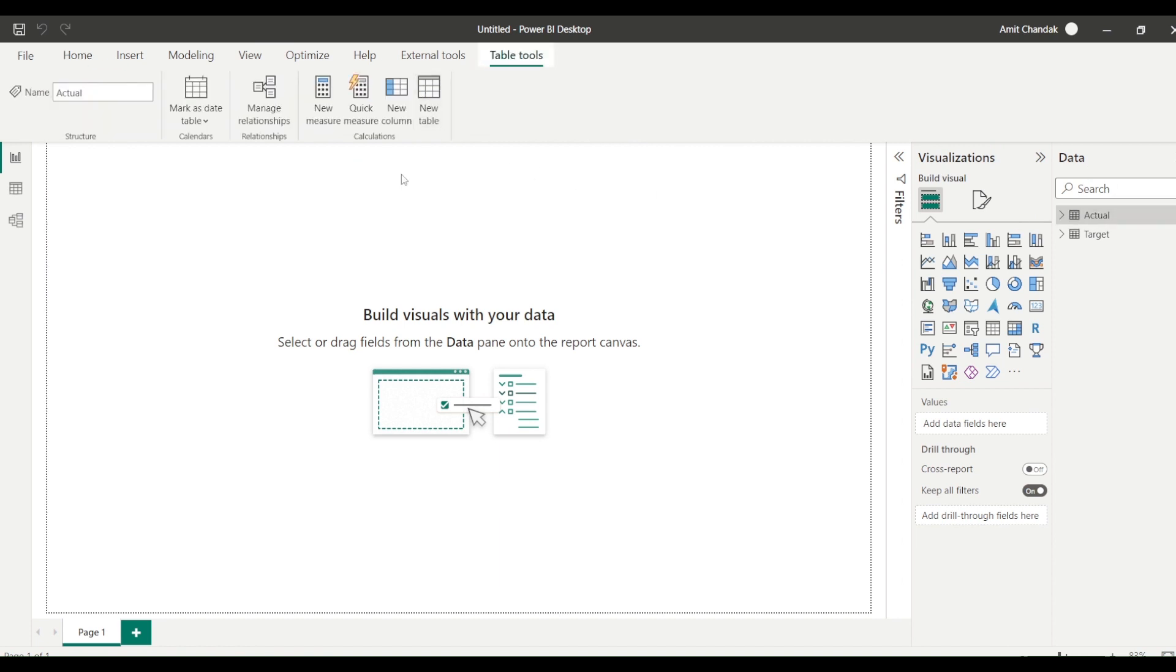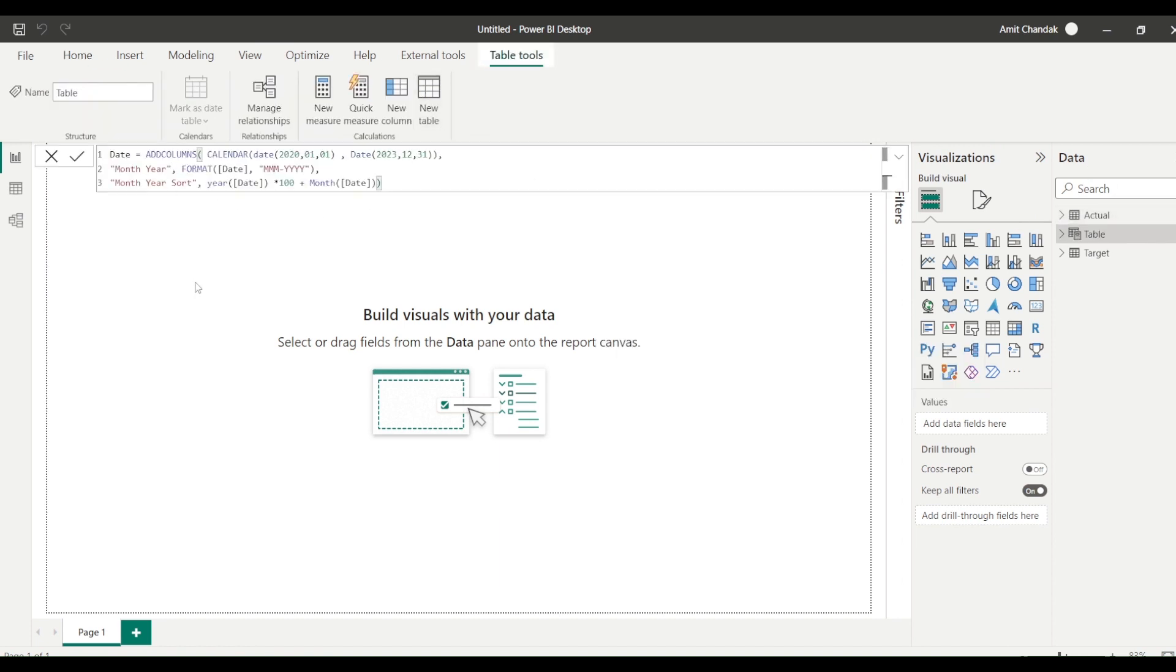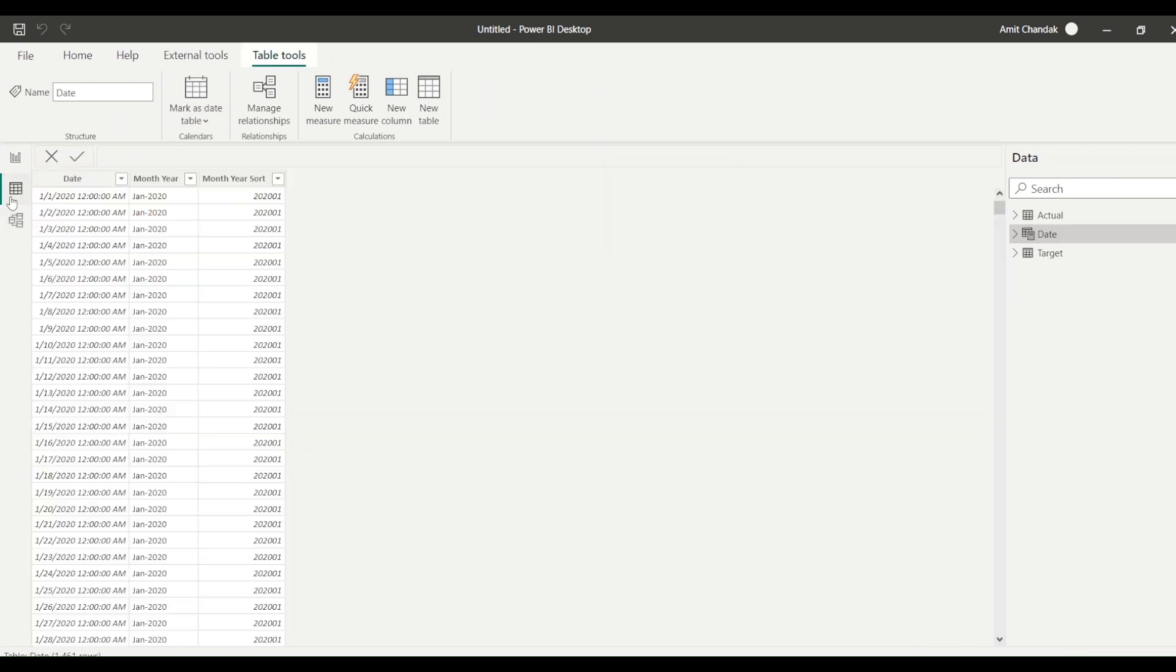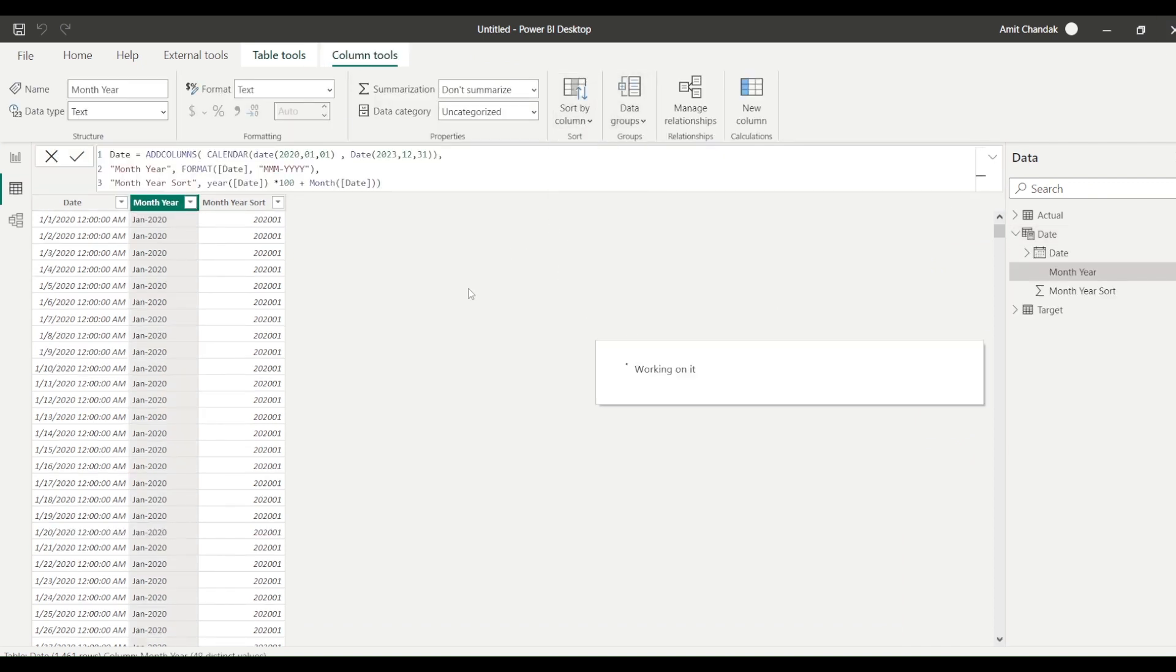I'm actually pasting it in the same file. Let me come to the other file. This file I need to paste. Click on any of the table, new table. Date table I got. And once I got my date table, what I need to do is I need to sort my month year on month year sort. So I go here and I say sort it month year sort so that my sorting happens correctly.